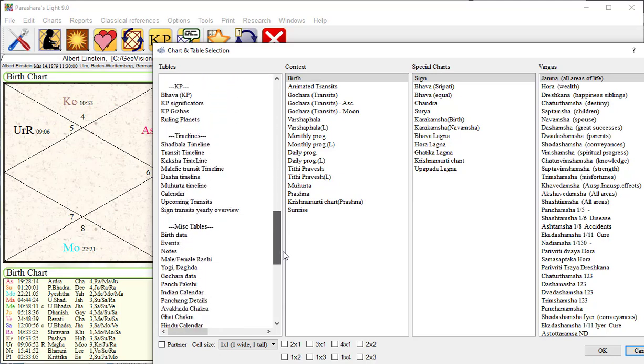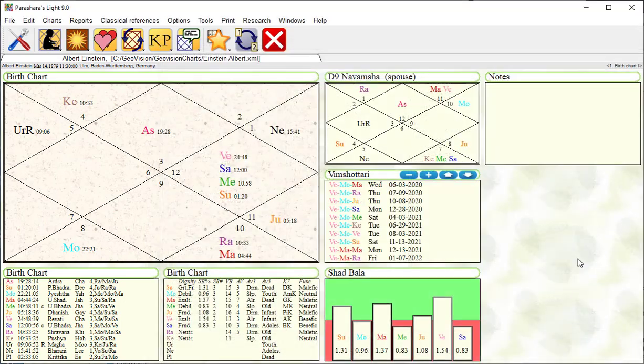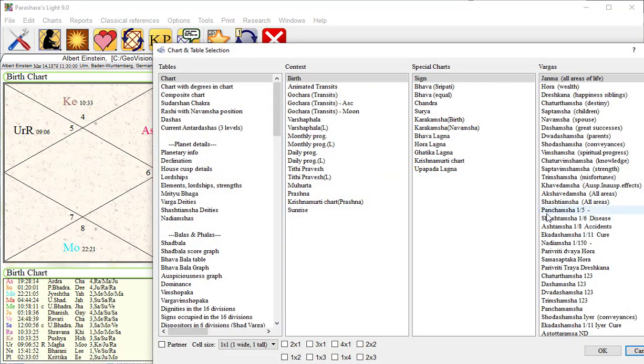Now let's add a D10 chart. Double click here and select chart from the table options. Click on D10. Click on OK.